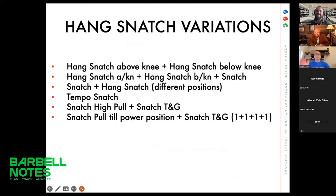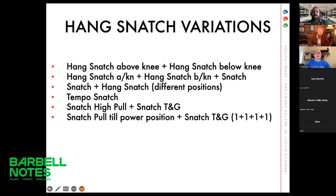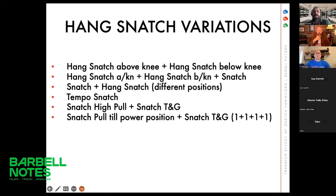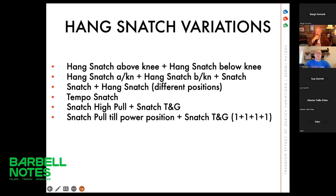Now I'd like to speak about hang snatch variations and show some videos. For beginners, when we want more time under tension and more focus on staying over the bar, variations such as hang snatch above the knee and below the knee will be beneficial. This is important because statistics of mistakes show that most errors athletes make in the pull happen at levels above or below the knee. A hang snatch complex focusing on this will be beneficial. A more developed variation is: hang snatch above the knee, then below the knee, then full squat snatch. Of course the classical variation — snatch plus hang snatch from different positions depending on the goal — is a must-have exercise in every weightlifting program.